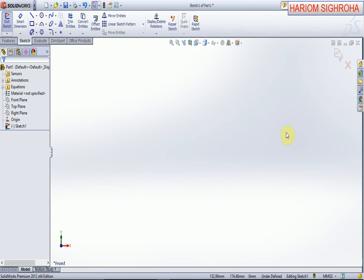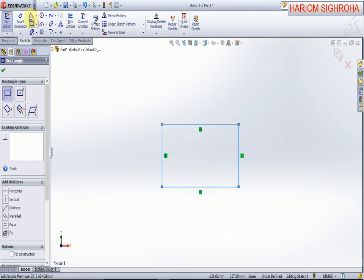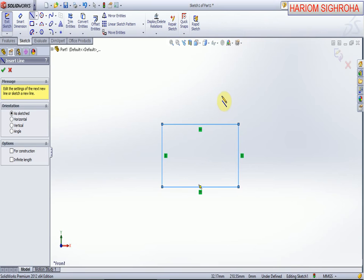Hello friends, welcome to our tutorial. In this tutorial, we'll learn how to use the trim entity. Now we create any drawing like this.